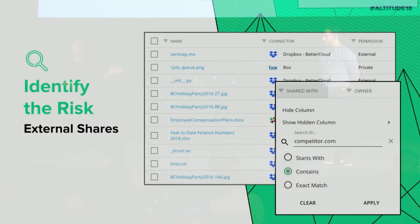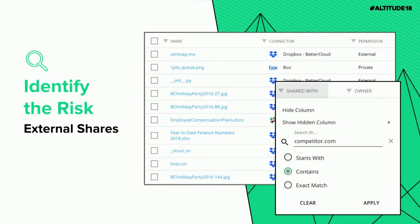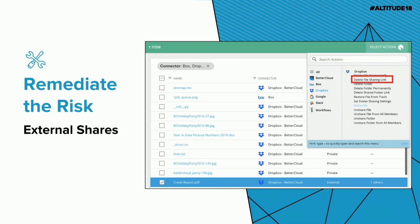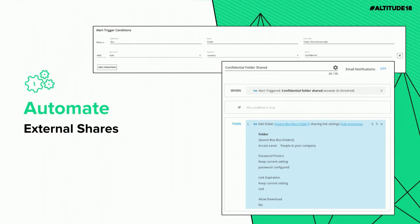To identify that risk, you can use our Drive DLP tools, or if you've got Dropbox, Box, or Slack in the mix, you can use our files grid in app.bettercloud.com and filter down the 'shared with' column to get a full list. To remediate, simply pick off the files that are concerning and use our action engine to update sharing settings all at once. To automate, use any of our file alerts to identify files and folders from a path that contains words like 'confidential' or 'HR,' and set up a workflow to automatically pull back those sharing settings any time they're detected.